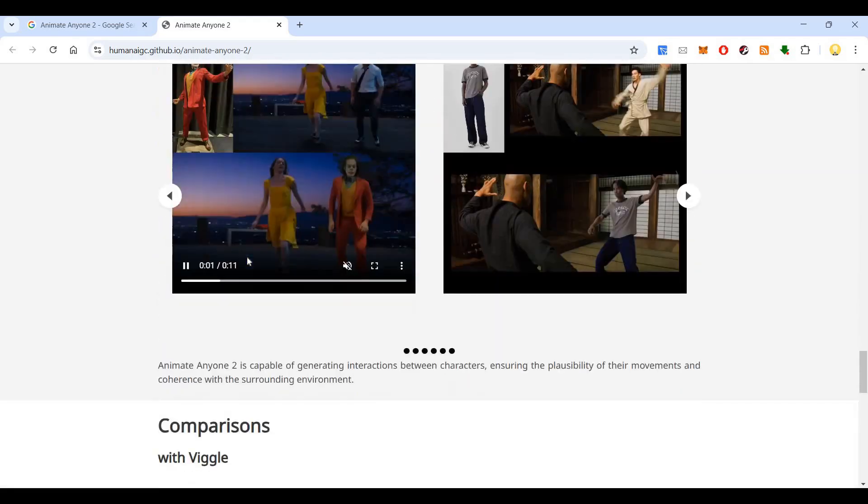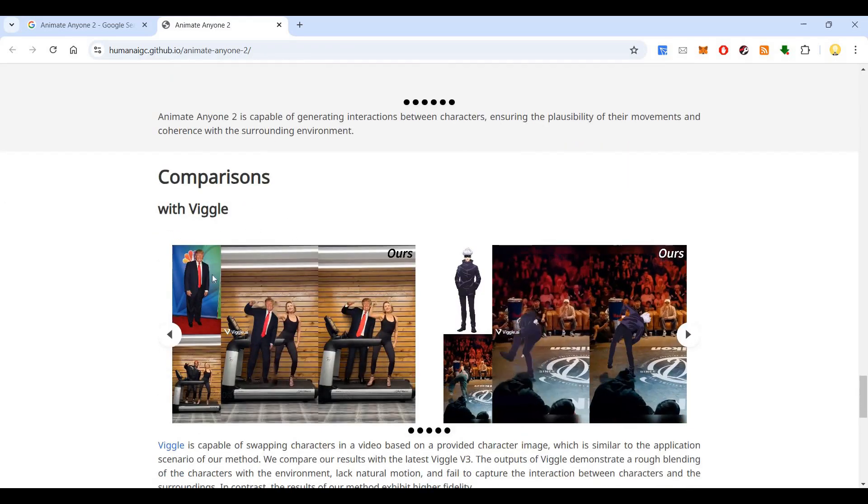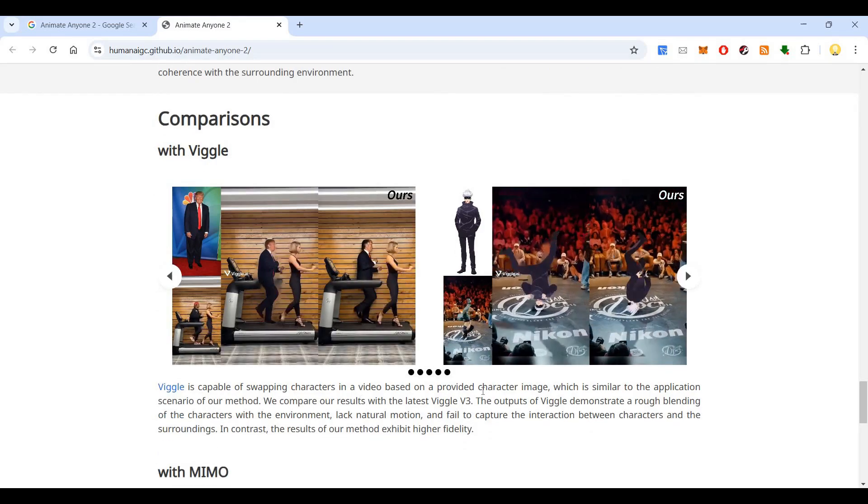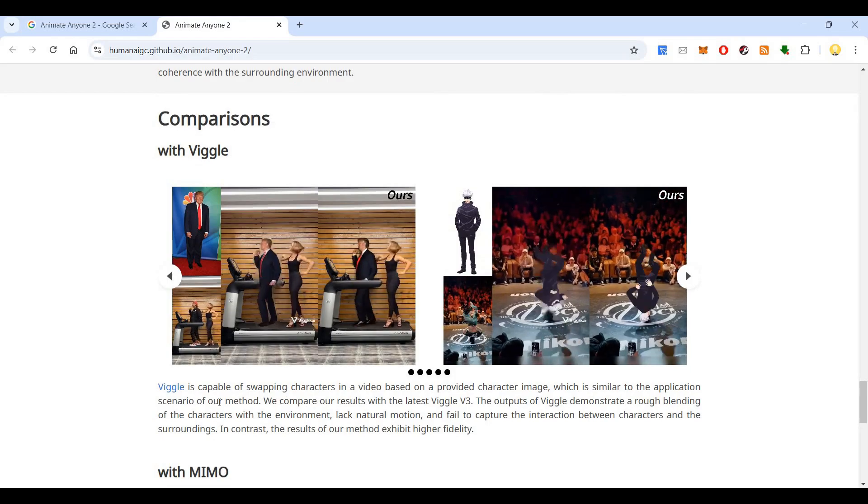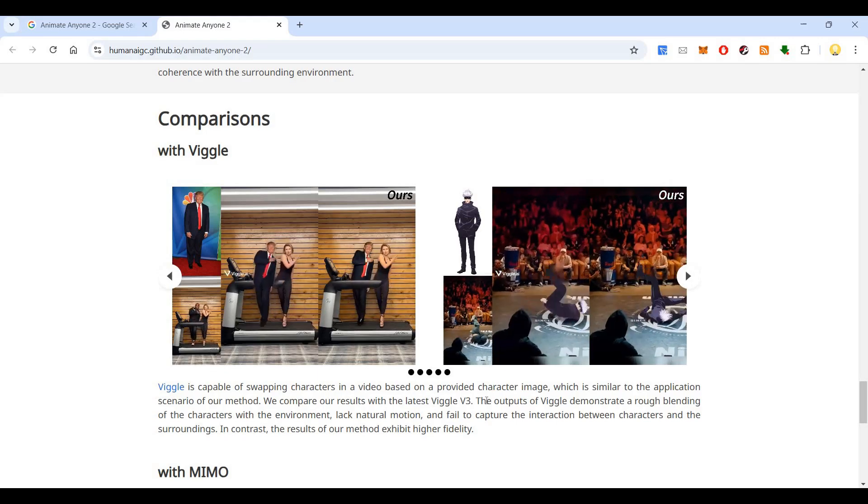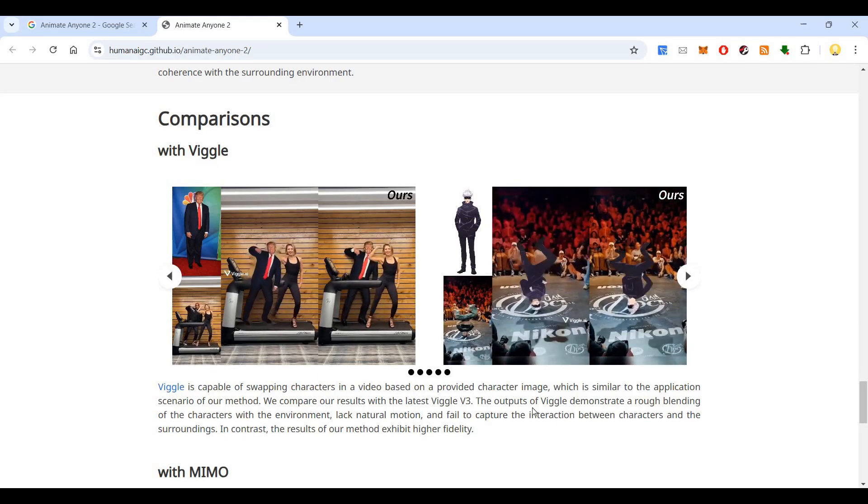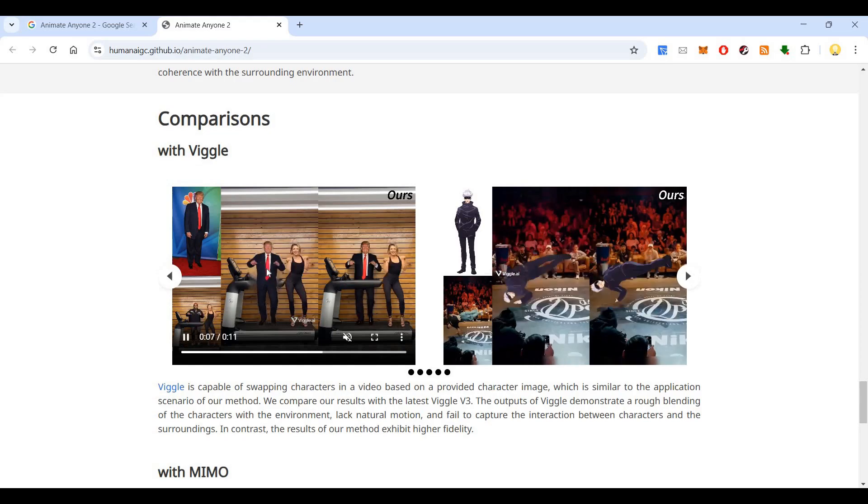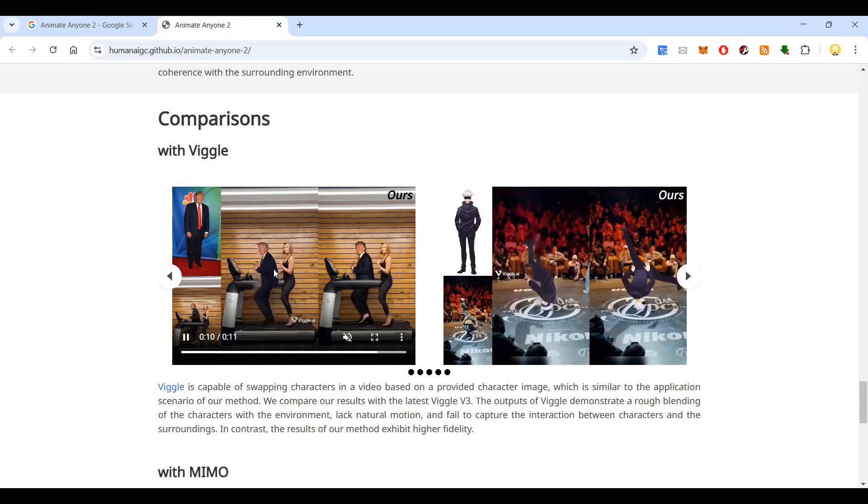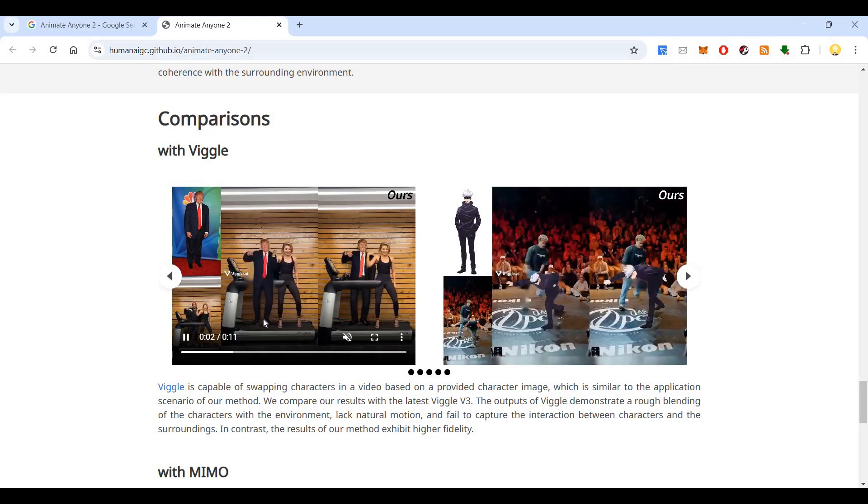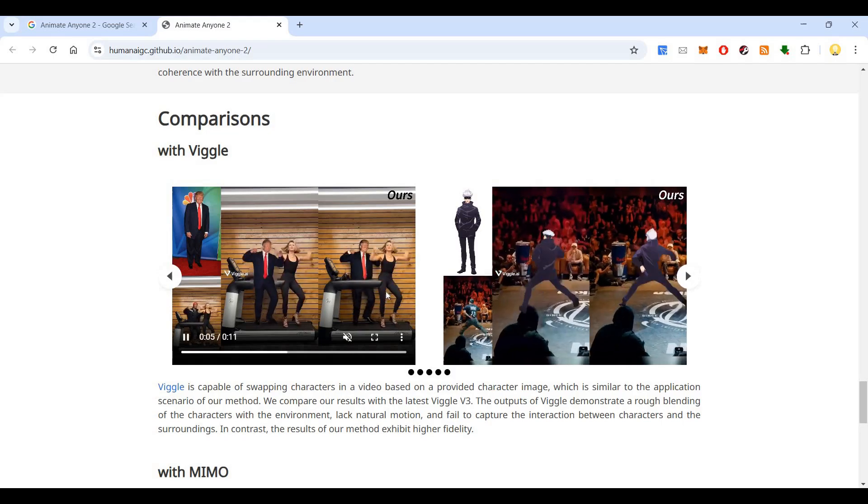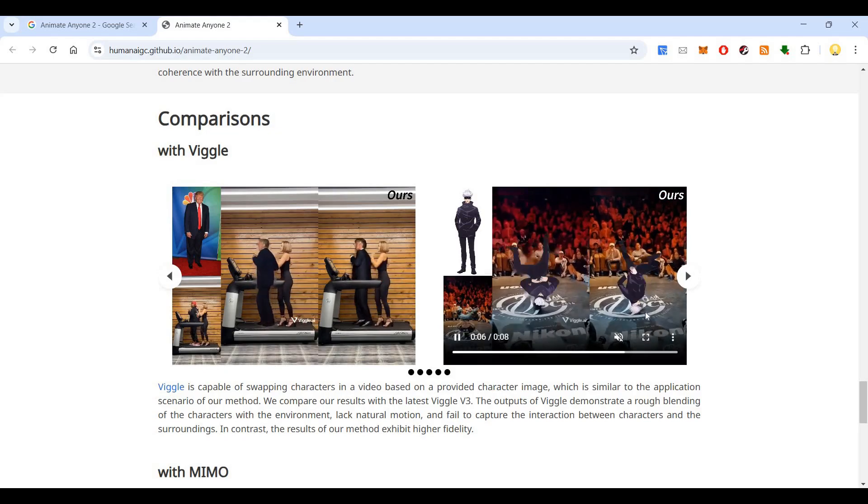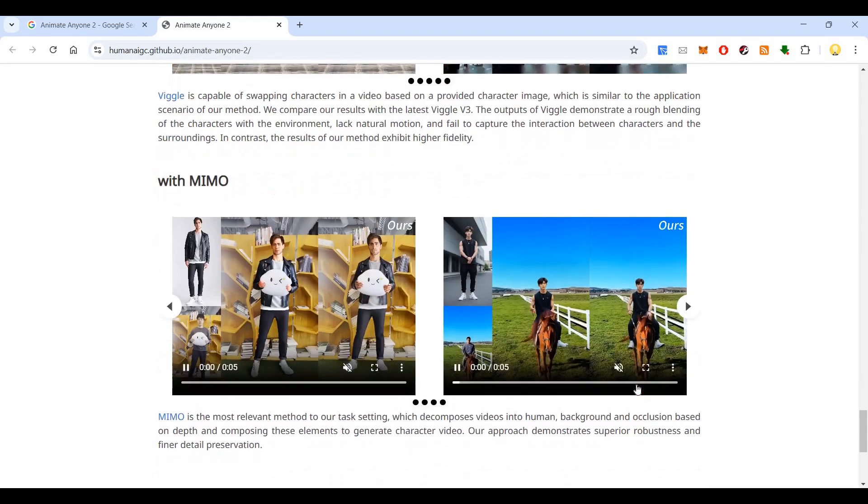So this is an example of human interaction. So if you compare with something like Beagle, this is like what we do in Beagle. Beagle is an app for that, swapping characters in a video based on a provided character image, which is similar to the application scenario of our method. They compare ourselves with the latest Beagle V3. Outputs of Beagle demonstrate a rough blending of the characters with environment lack natural motion. So this is Beagle. Okay. So they lack natural motion and you can easily make out it is actually AI generated. But if you compare with this, you can see the difference. This is Beagle. This is Beagle. This is Beagle.